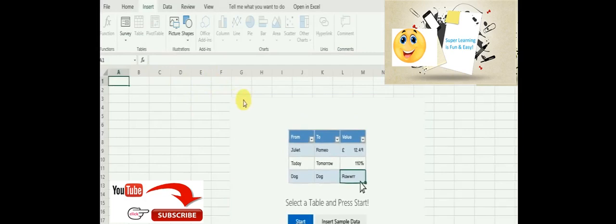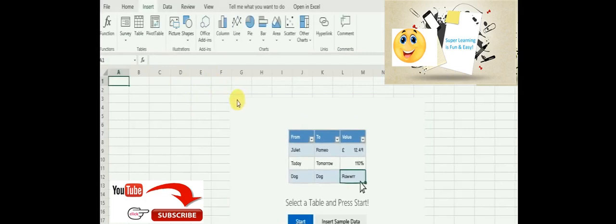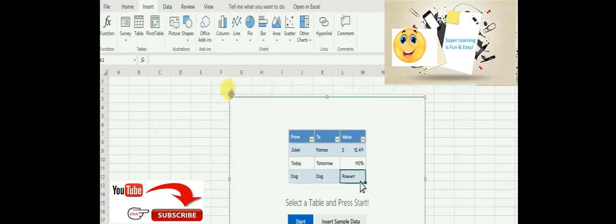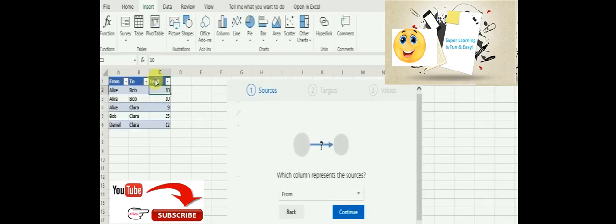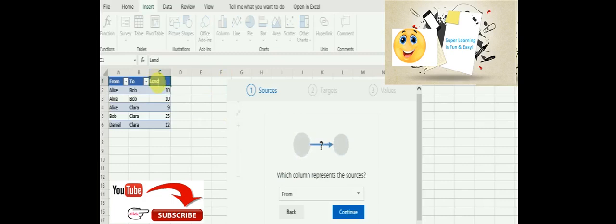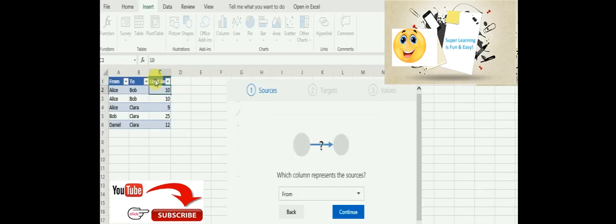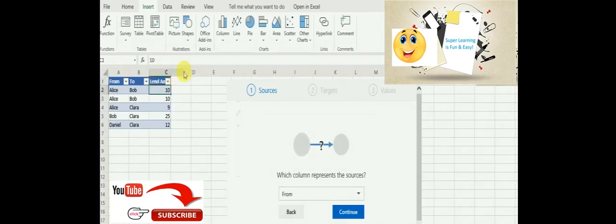So as soon as I select the chart, I want to move this a little bit up so that you can see it fully. I'm inserting the sample data, making this as a lending amount, so a person lends from to another person and what is the lending amount.